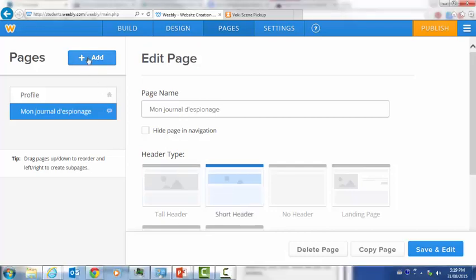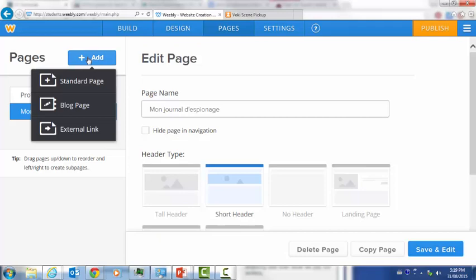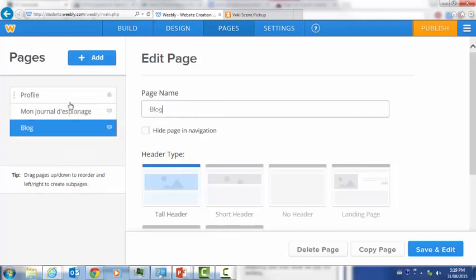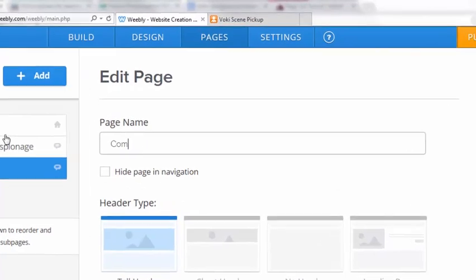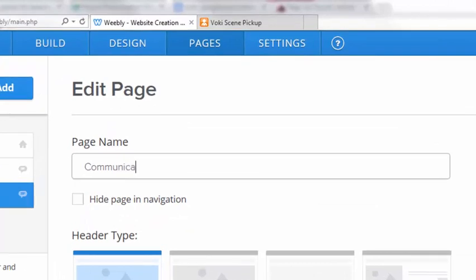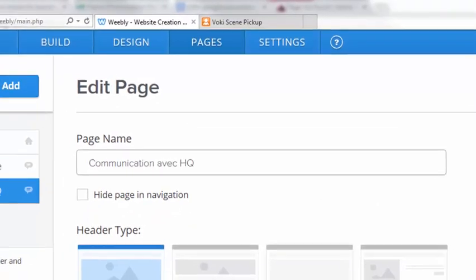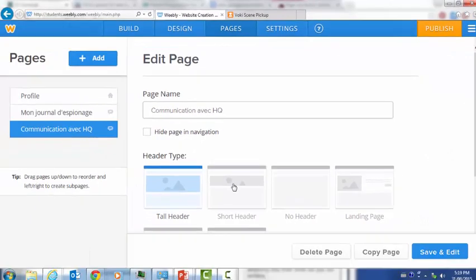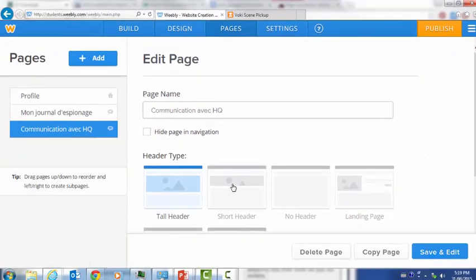Then I'm going to add another page by clicking on the add button up top. This is also a blog page and it's going to be called Communication avec HQ, Communication with Headquarters. I will also choose a short header for this page as well.